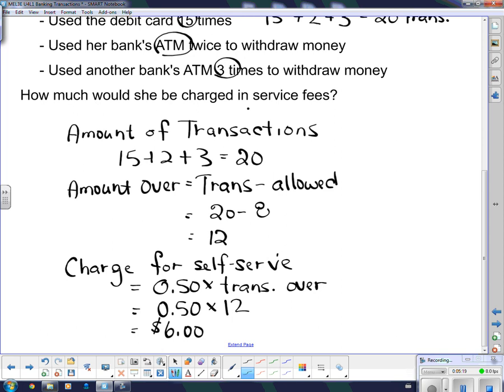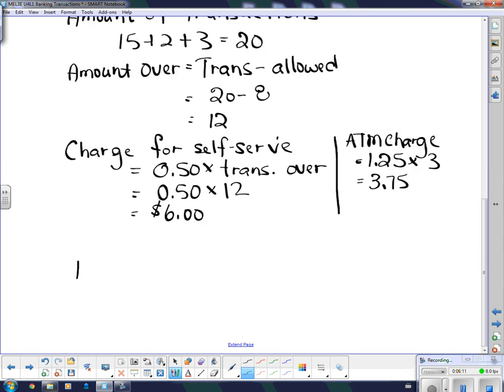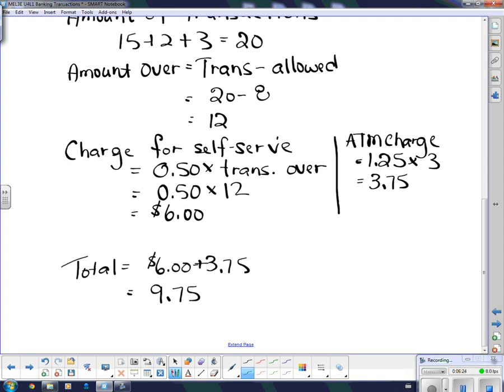If you're going to make a lot of transactions in a month, you need to look for a bank account that allows you an unlimited number — you might pay a service fee of $13 and get unlimited transactions, and those are more and more common now. She also had the other ATM charge: $1.25 times 3 times at another bank equals $3.75. So the total is $6 plus $3.75, which equals $9.75.